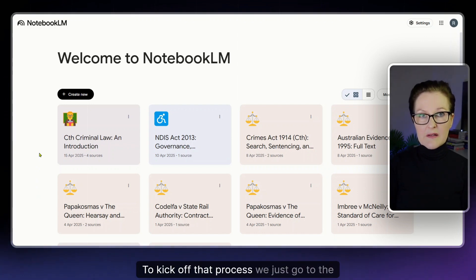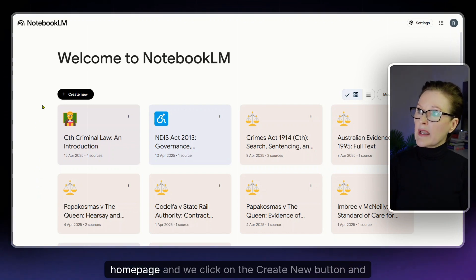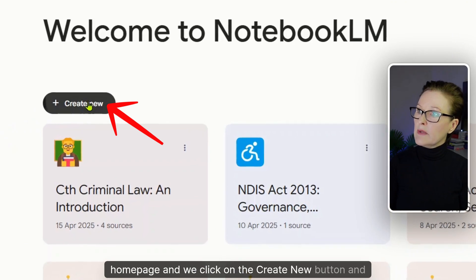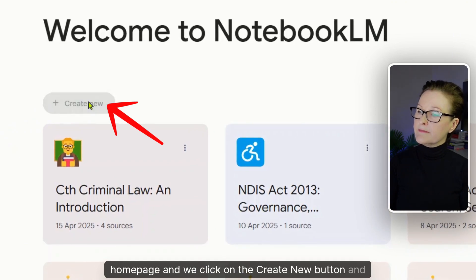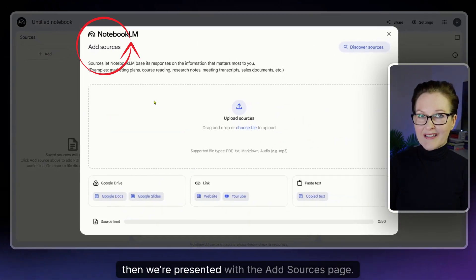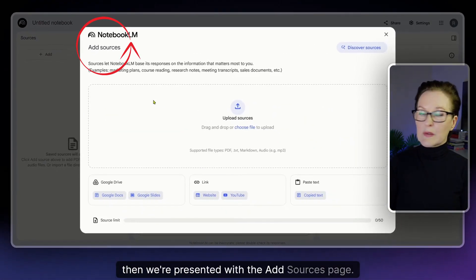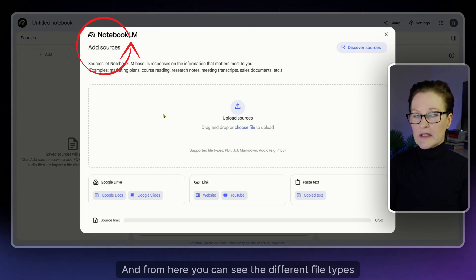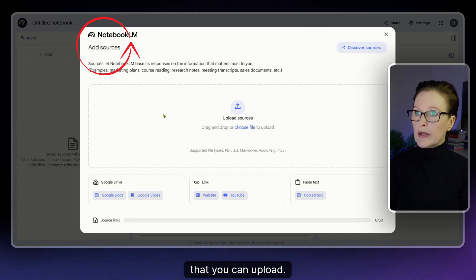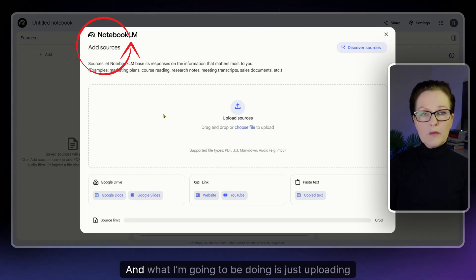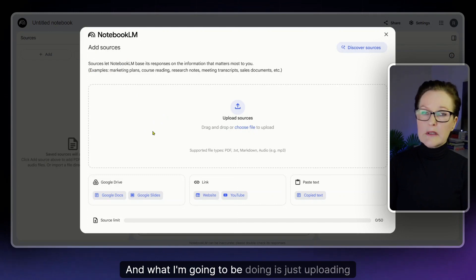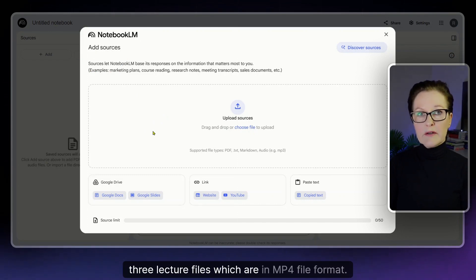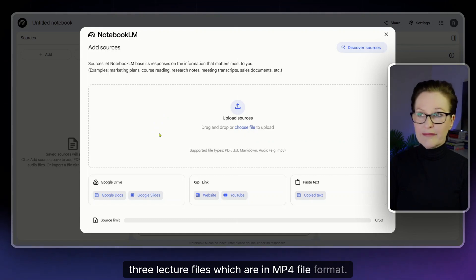To kick off that process we just go to the home page and click on the Create New button and then we're presented with the add sources page. From here you can see the different file types that you can upload and I'm going to be uploading three lecture files which are in mp4 file format.